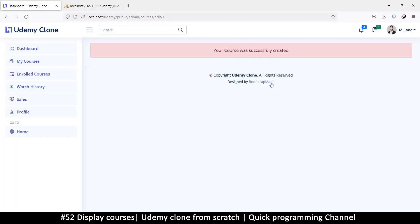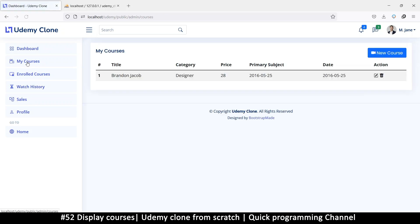Welcome back. We have our edit course here — the course was created successfully. We need to be able to get back to the edit process whenever we want. This will be our edit process; we just haven't added anything yet. Let's go back to courses and finish a few other things.